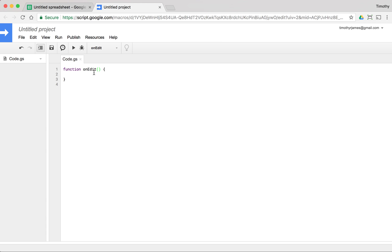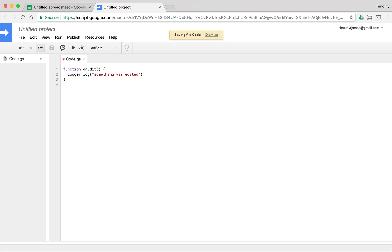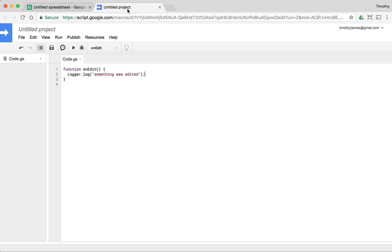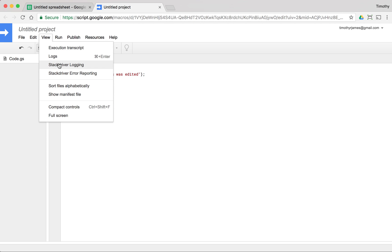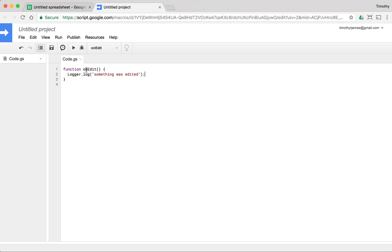And if we go ahead and add a log message here, we can add something that just says something was edited. And when we modify something in our spreadsheet, let's say we set this to zero, we will actually get a message in our log, and we can see something was edited.